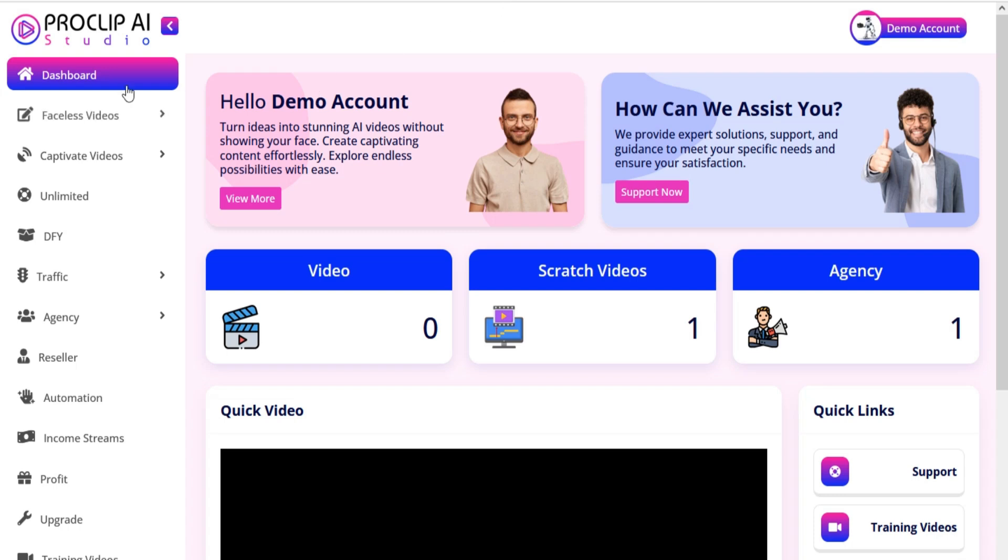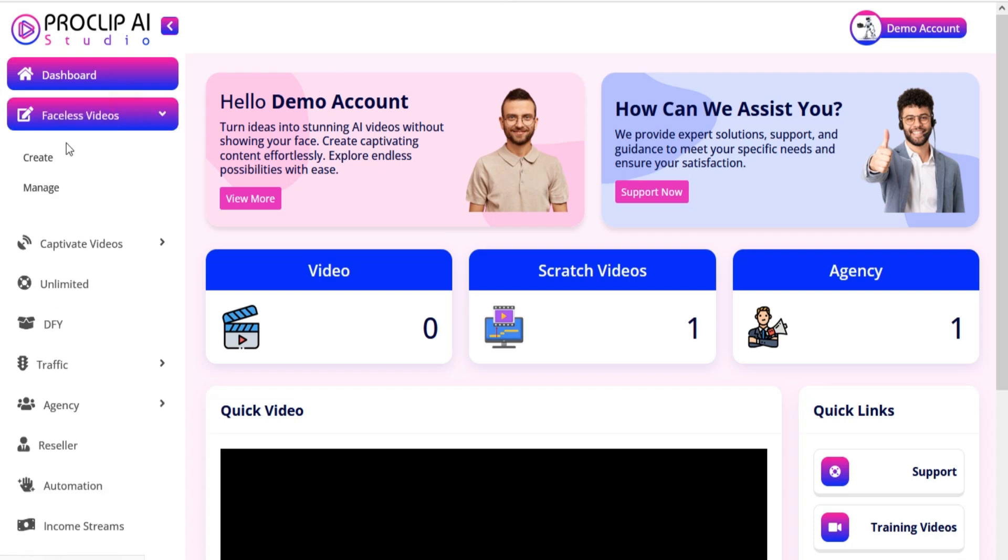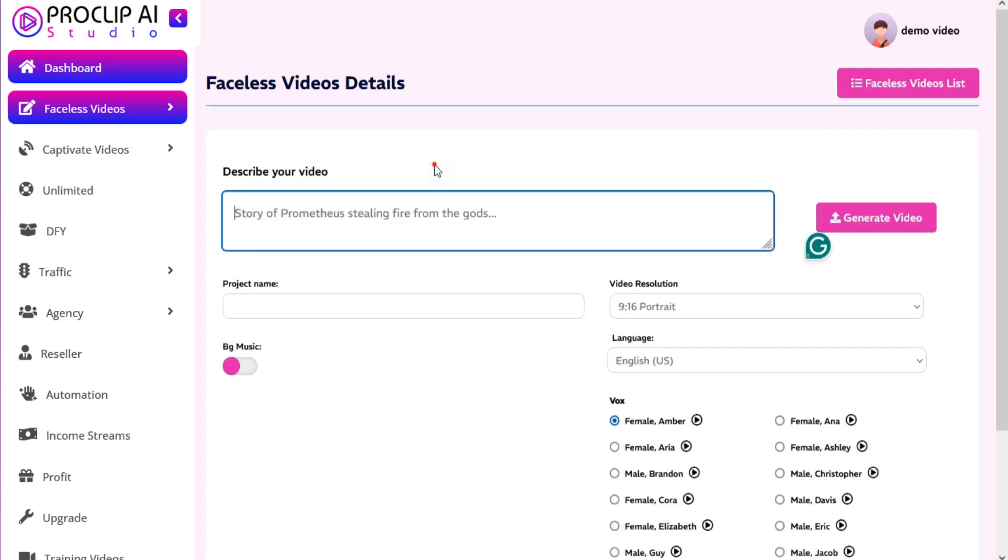Go to the left menu and click on Faceless Video. Here you can create faceless videos.